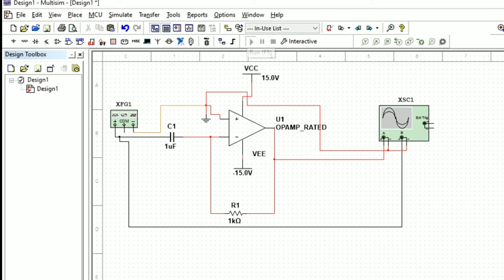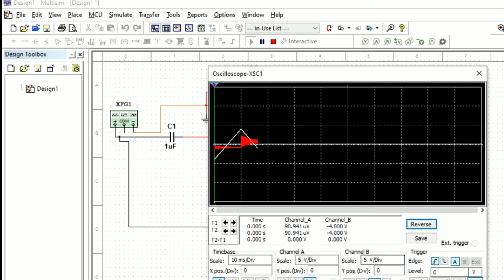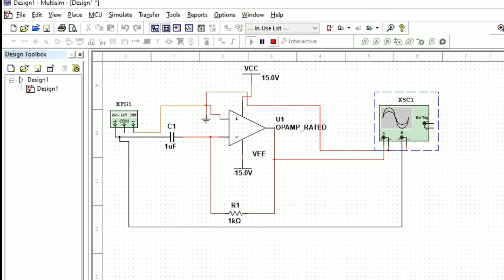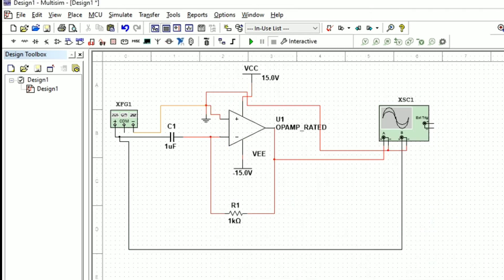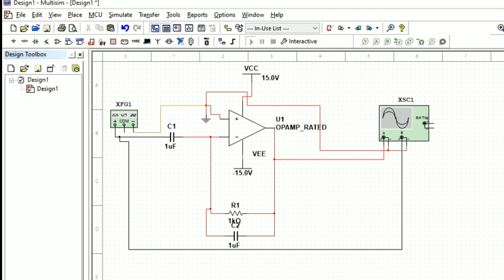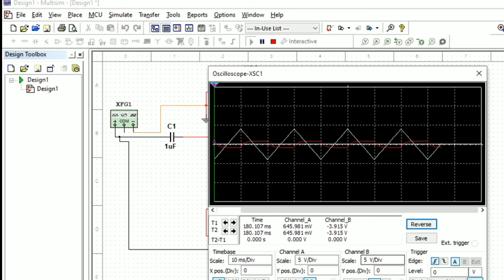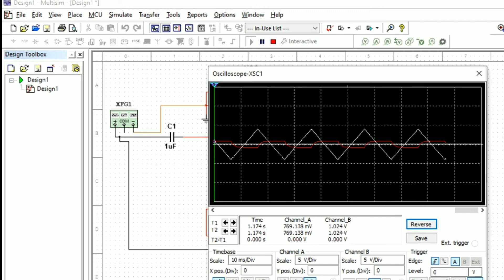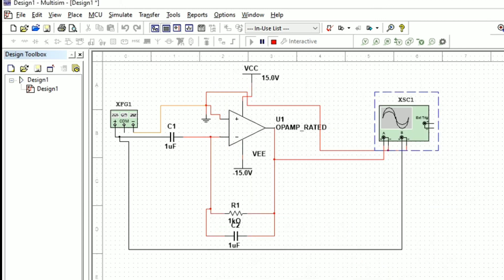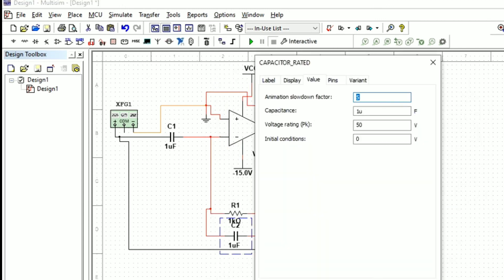The circuit is now running. When we see the output, the red color waveform is a distorted waveform. In order to reduce this distortion, we are placing a capacitor in parallel with resistor R1, selecting a value of 1 micro farad. The output square waveform is somewhat improved but still distorted.